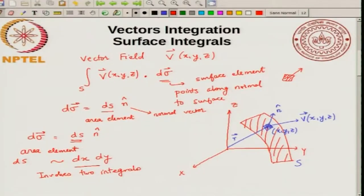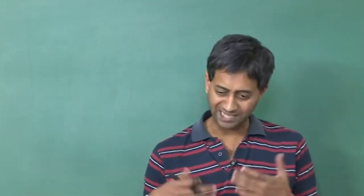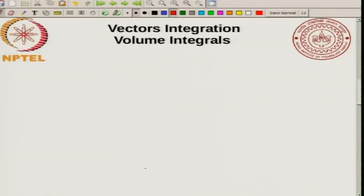I won't talk too much about this in detail, but you will do some problems later on that involve these integrals. Now we have talked about line integrals and surface integrals. The next thing to do is to talk about volume integrals. Here I will look at a scalar field.